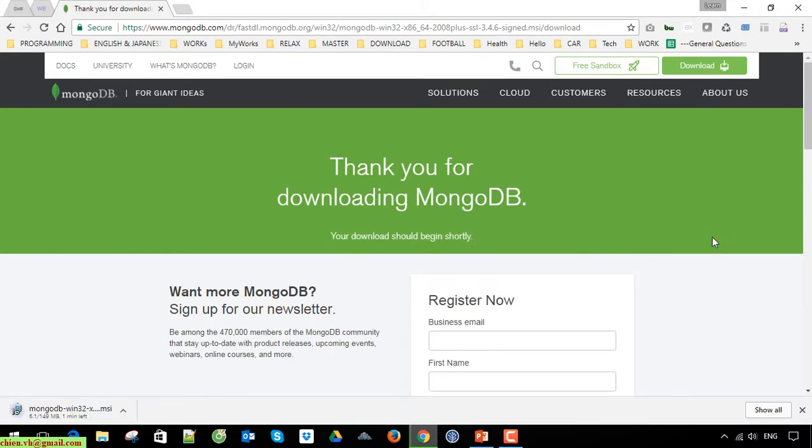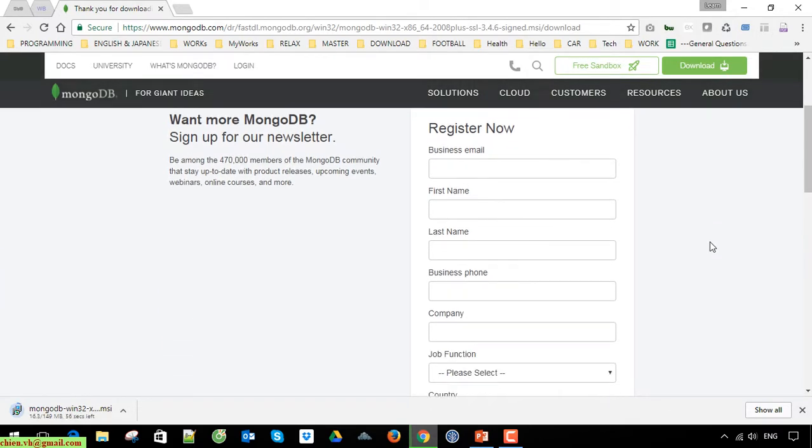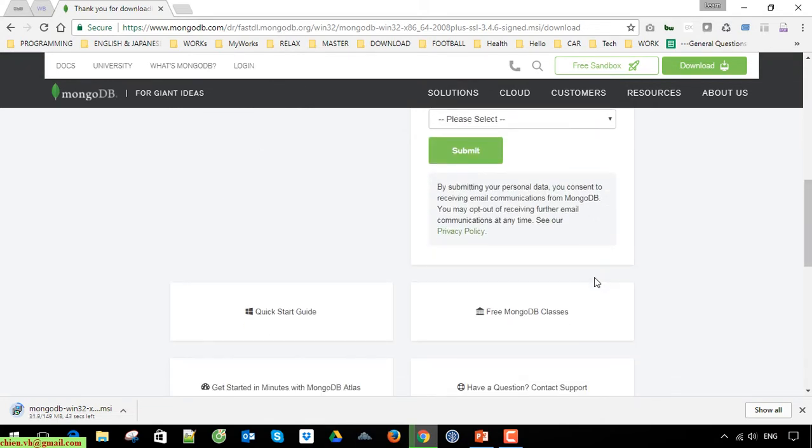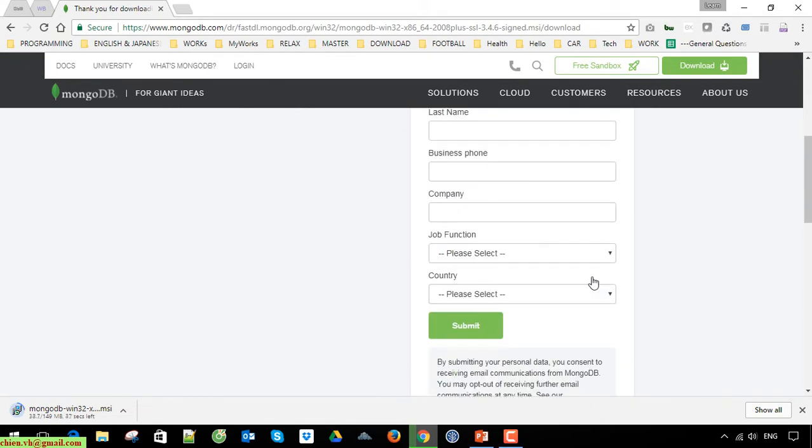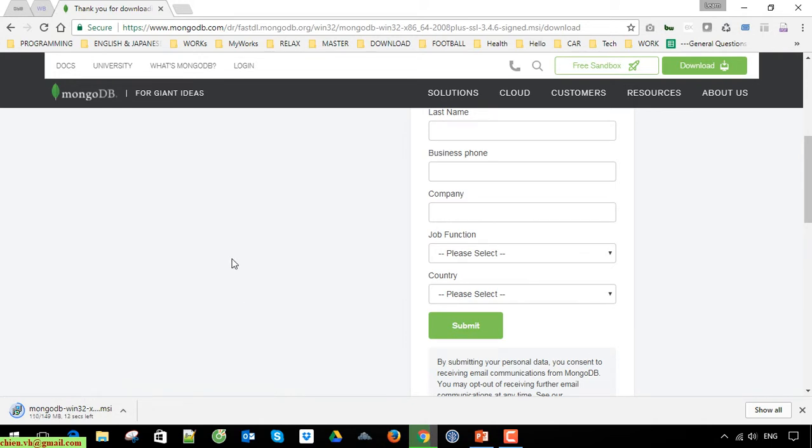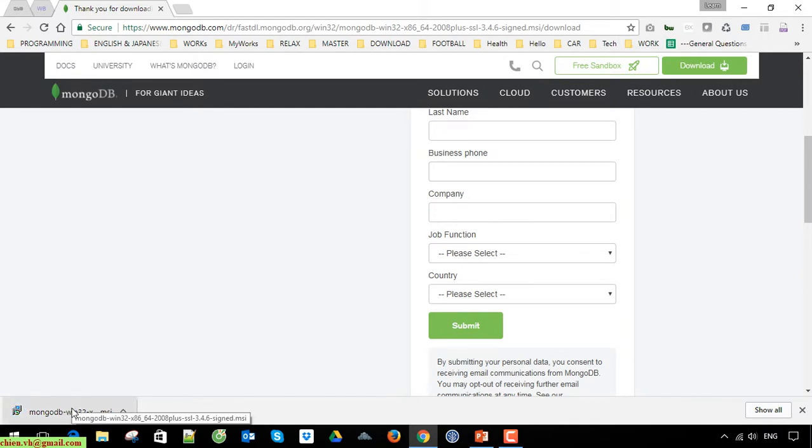We have to wait for the file to download to your PC. You can view the information here. The current version of MongoDB is 3.4.6. Now I'll click on this downloaded file to set it up.